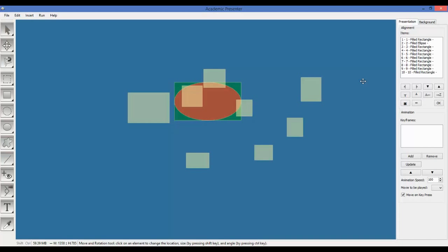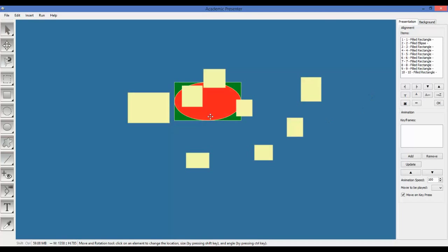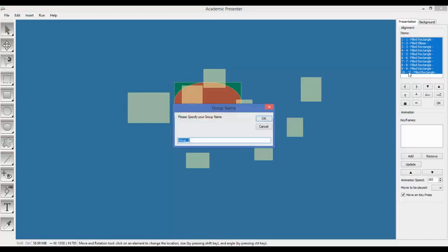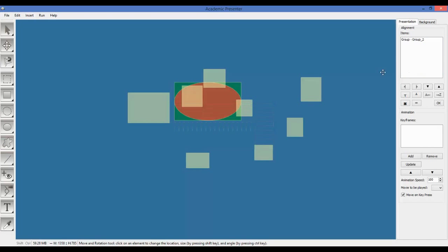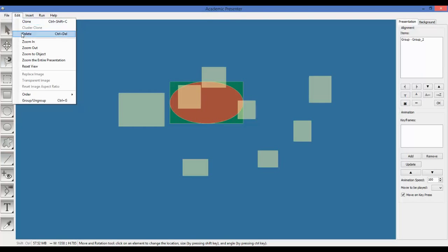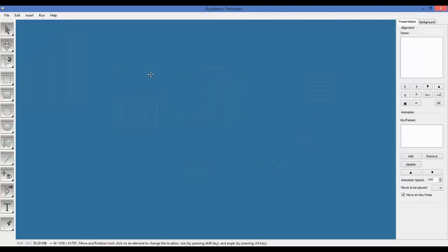Now we reach to a level that we can handle Bezier. We are going to draw a heart by Bezier. Let's get into it. First we'll remove all of them. Let's draw a heart. From here we will choose the Bezier tool.